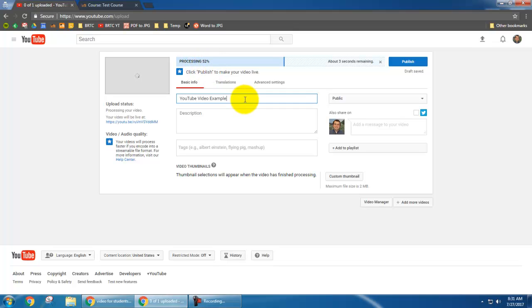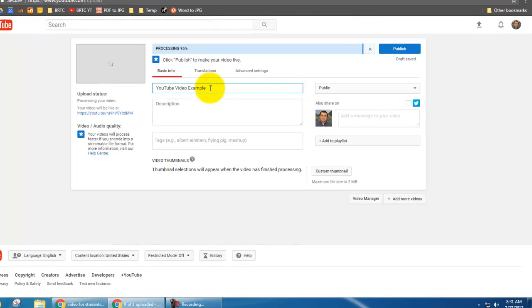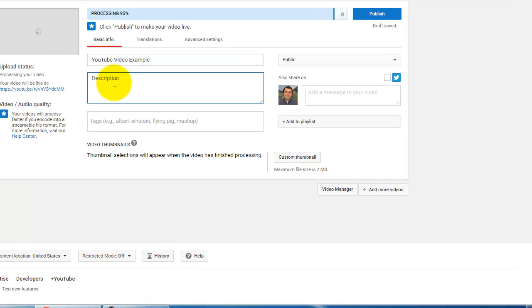I can change the name of my video right here. By default it just brings in the name of your file that you uploaded. In this case mine is YouTube video example. I can type a little description if I would like to do that.